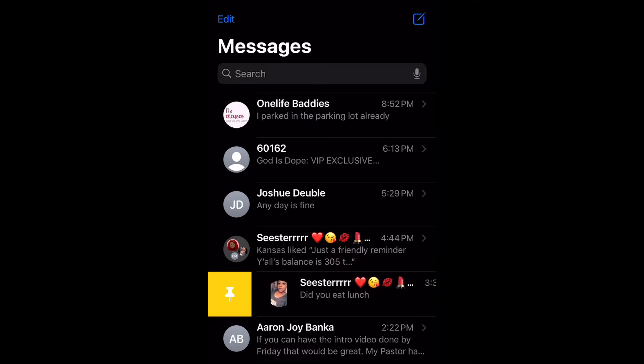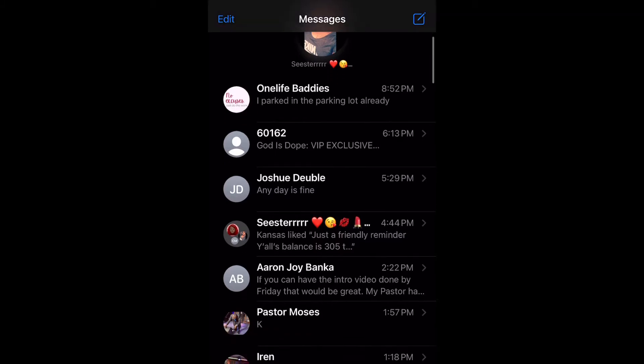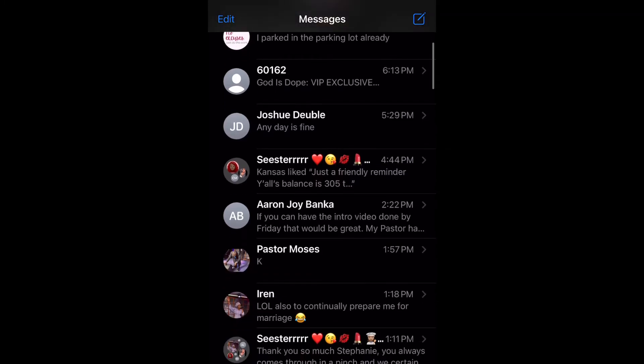Go ahead and go to one of the ones you want to pin, just swipe right on it, and then select that little pin. As you can see, it's up at the top. Just do that for however many you want to pin to the top.